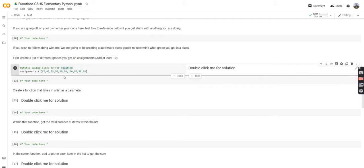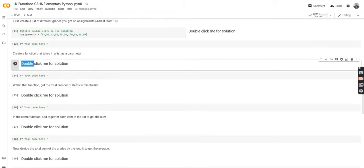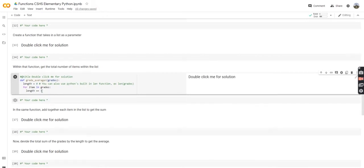Now the next step is to create a function that takes that list in as a parameter. We're going to do def grade_averager and pass in grades, which will be our assignments list. Within that function, we're going to get the total number of items. We create a variable called length set to zero, then go through each item in grades with a for loop and increment length. At the end, length equals how many items are in the grades list. As a bonus, we can also use Python's built-in len() function — len(grades) will return the length of any list.